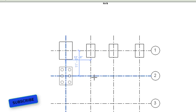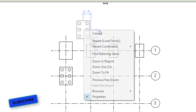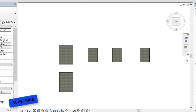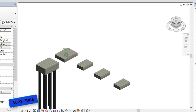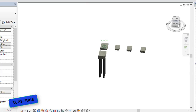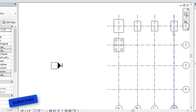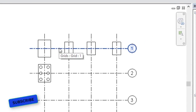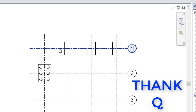Now I will assign the pile cap with six piles. This is the 2D view, and checking the 3D view confirms the placement. So this is how we assign foundation or footing in Revit Structures. If you find any difficulty, contact us through comments. If you like our video, please subscribe to our channel and share with your friends — thank you for your support.